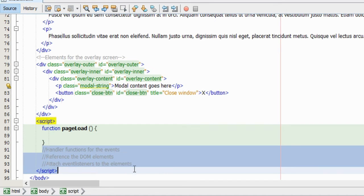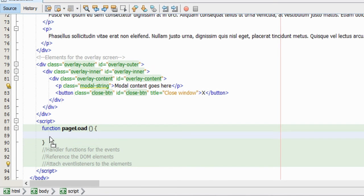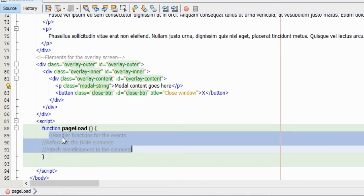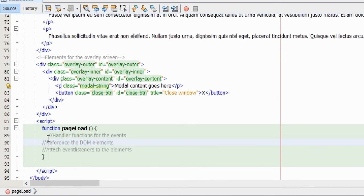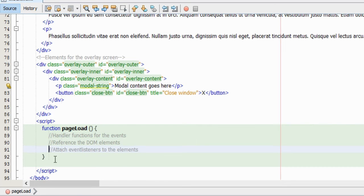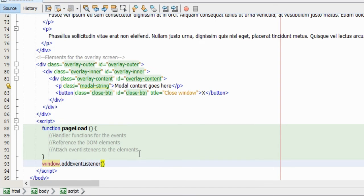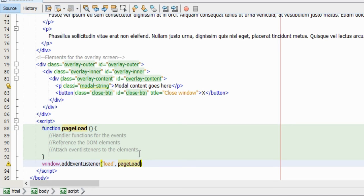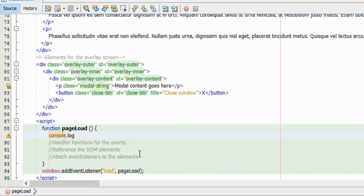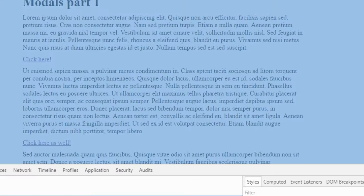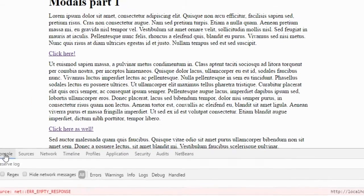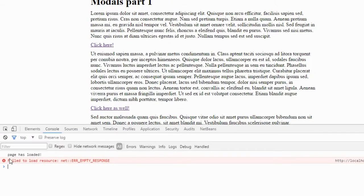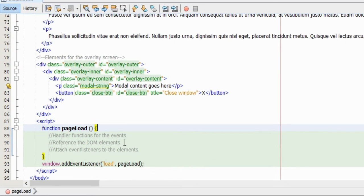When do we want to call this function? Well of course when the page has loaded. And we can do that by adding an event listener to the window object. The event listener takes two parameters. The first one is the event to listen for, which will be the load event. And the second parameter is the function that should be called. And let's actually check if the function is being called by logging a string in the console. And as we can see in the browser's console, everything is working fine.